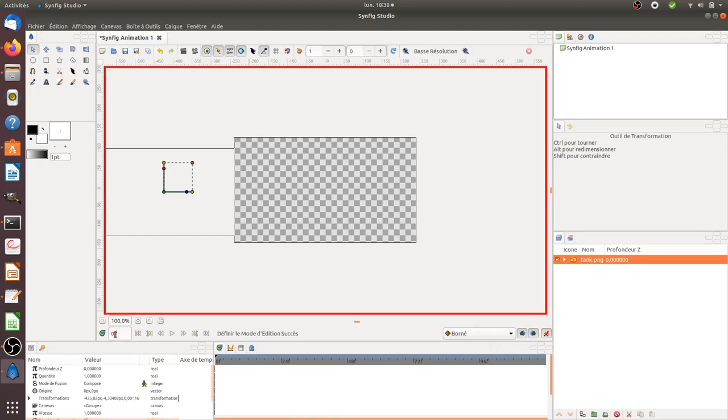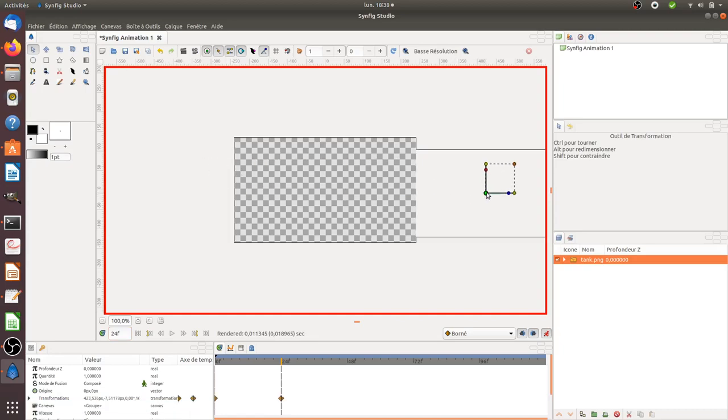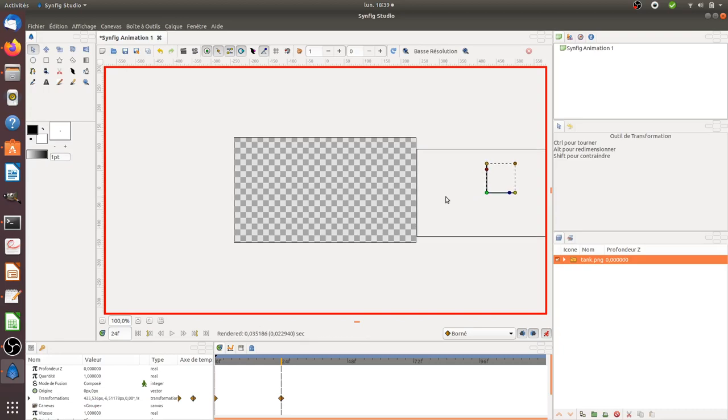This is frame zero, meaning time equals zero. I want it to move up to frame 24, so I'm going to move this to frame 24. You can see the tank is here, and I'm just going to put it on frame 24.